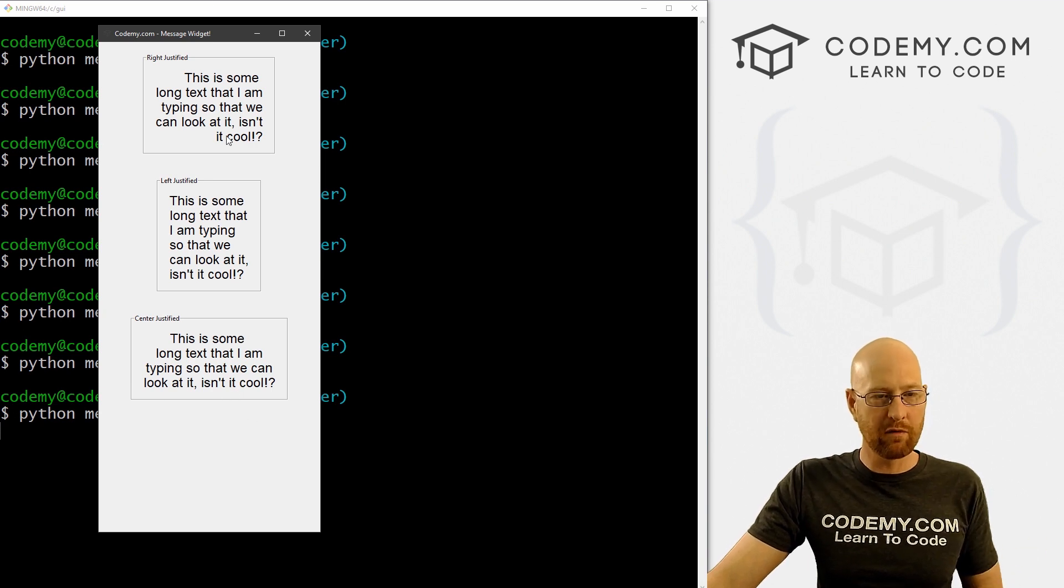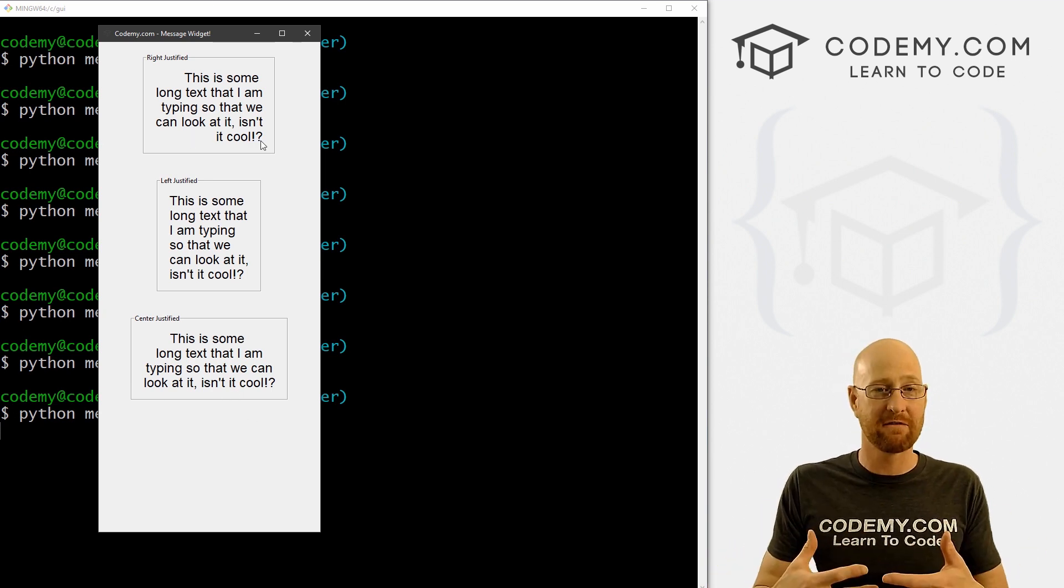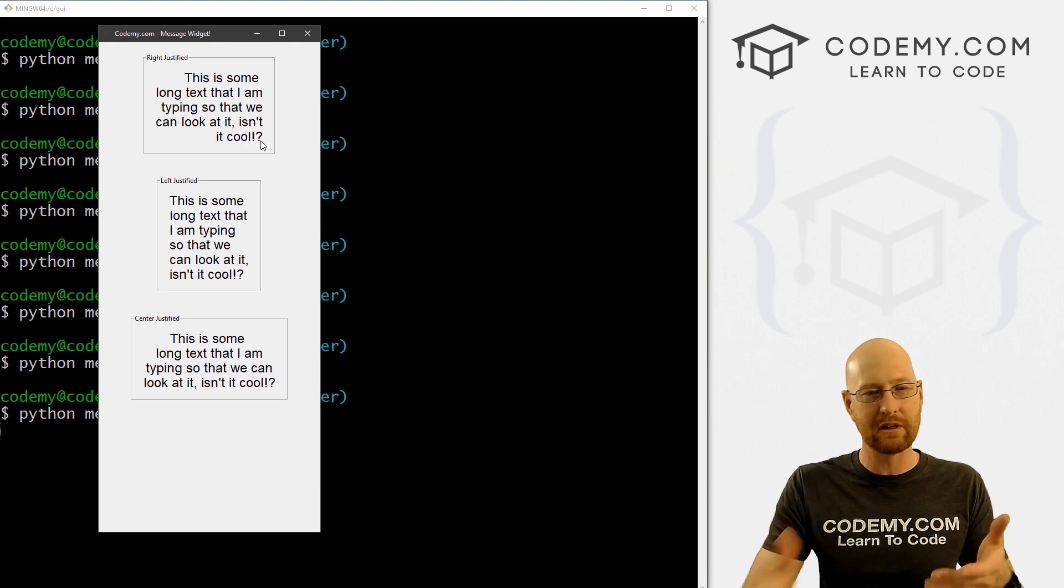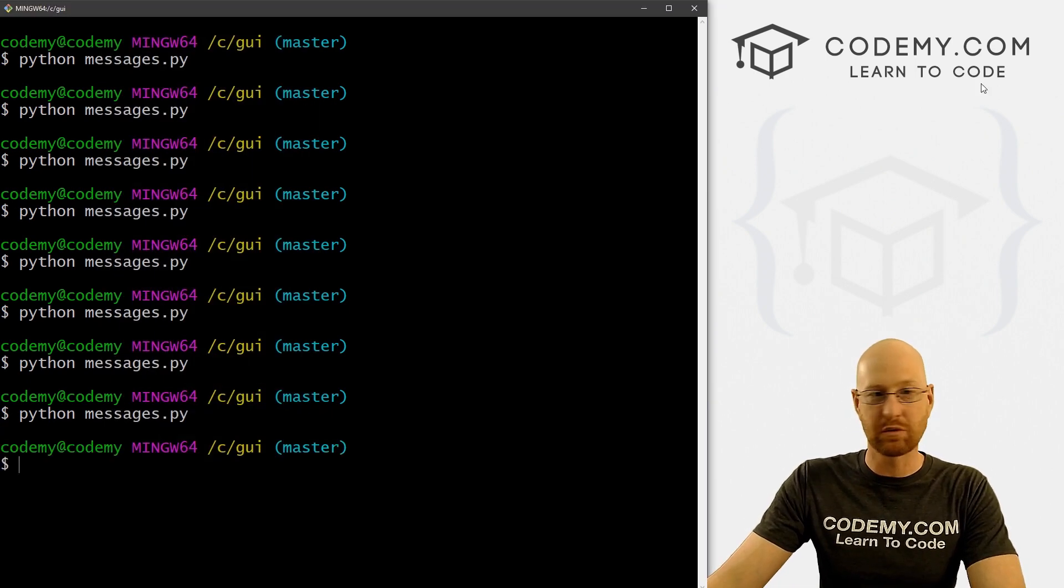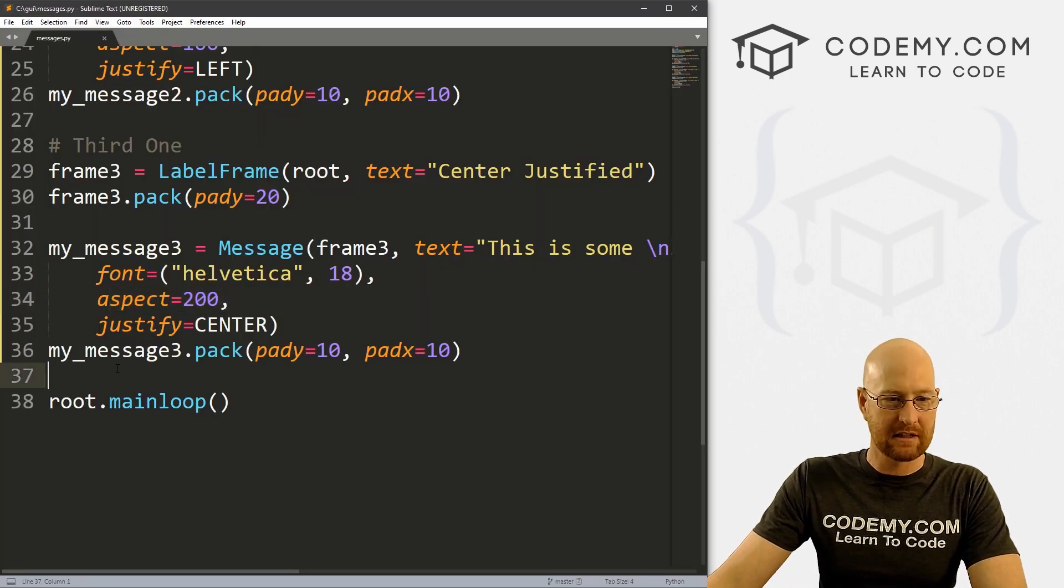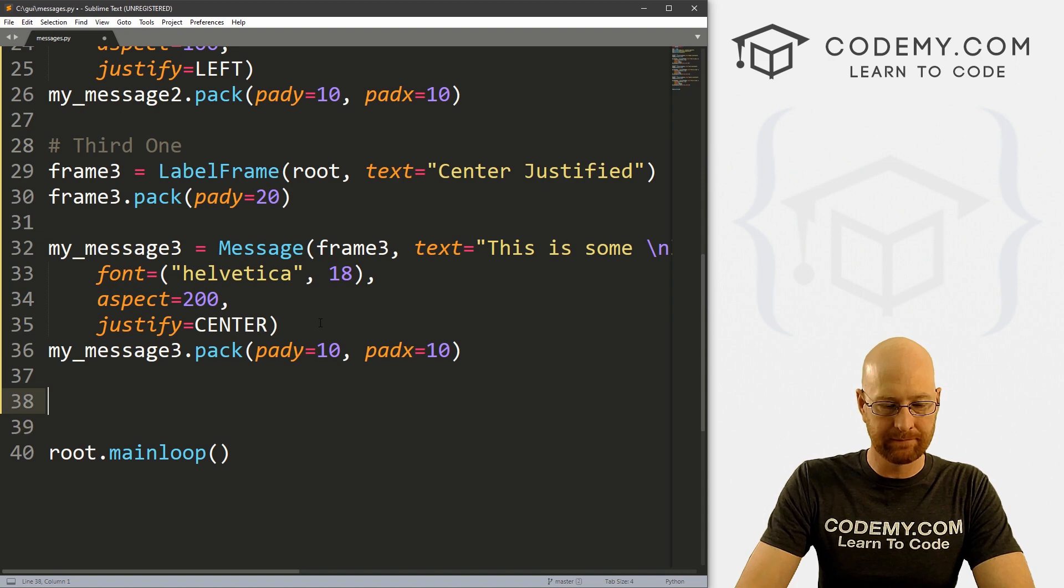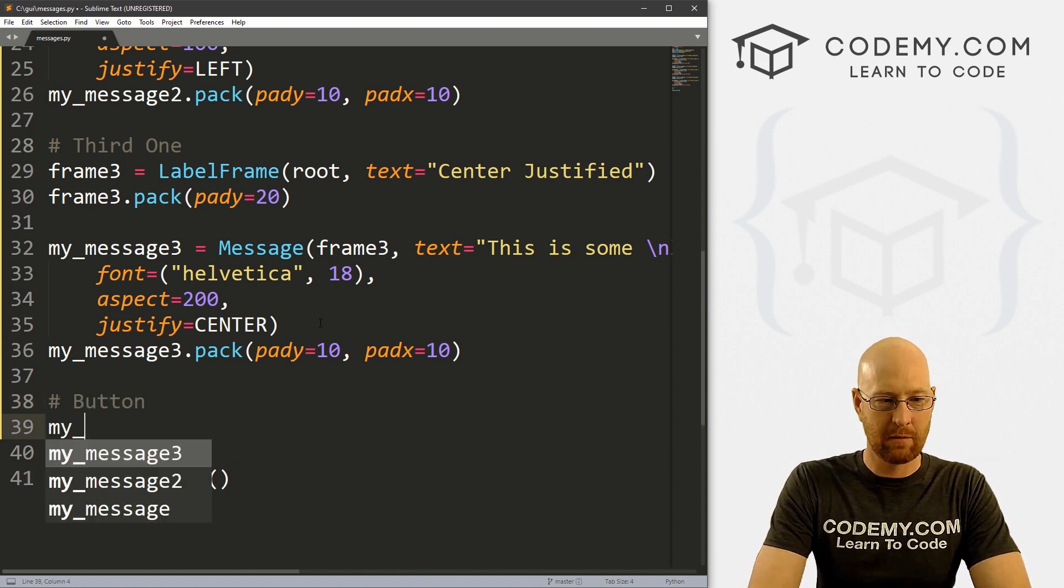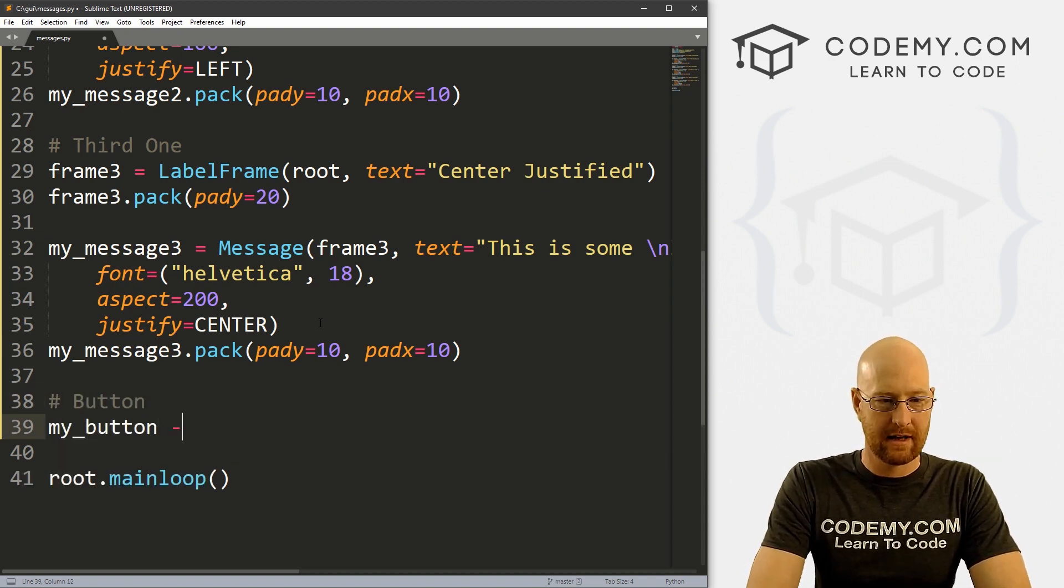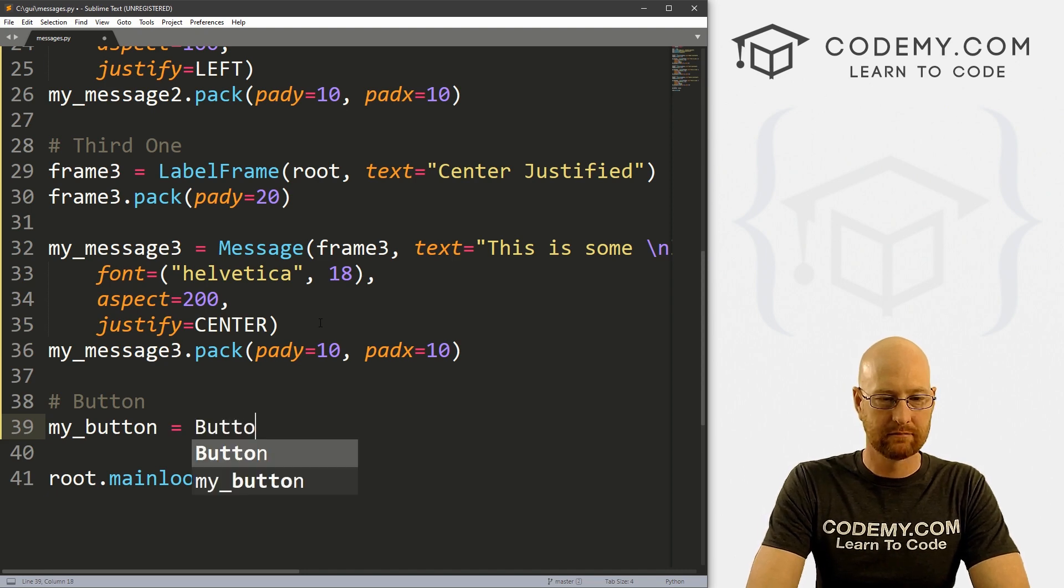Now, what if we want to change this text after the fact, we always config our labels, can we do that with a message widget? Well, let's give it a try and see. Let's come down here, create a button. Let's go button.